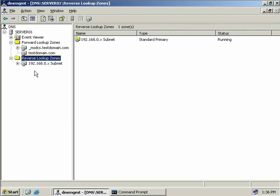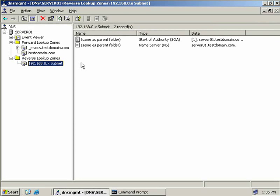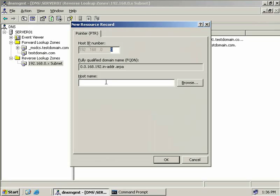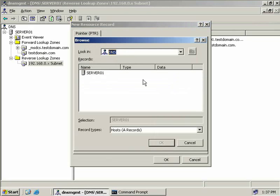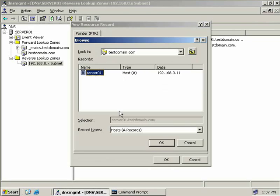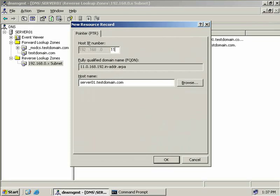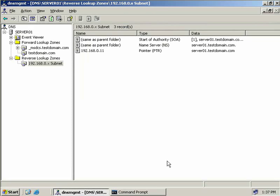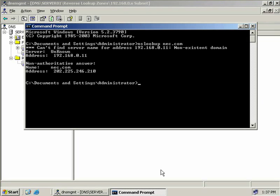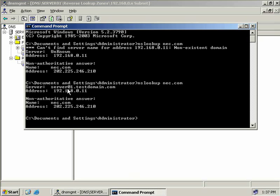We'll go back, click on our reverse lookup zone and right click. We'll select a new pointer record, and we need to provide the name of our DNS server. Alternatively we can click Browse and look through our forward lookup zone to find our host record. We'll click OK, provide the IP address of our server which is .11, and choose OK. Going back to the command prompt with the same command, we can see the server that resolved our DNS query was in fact server01.testdomain.com.